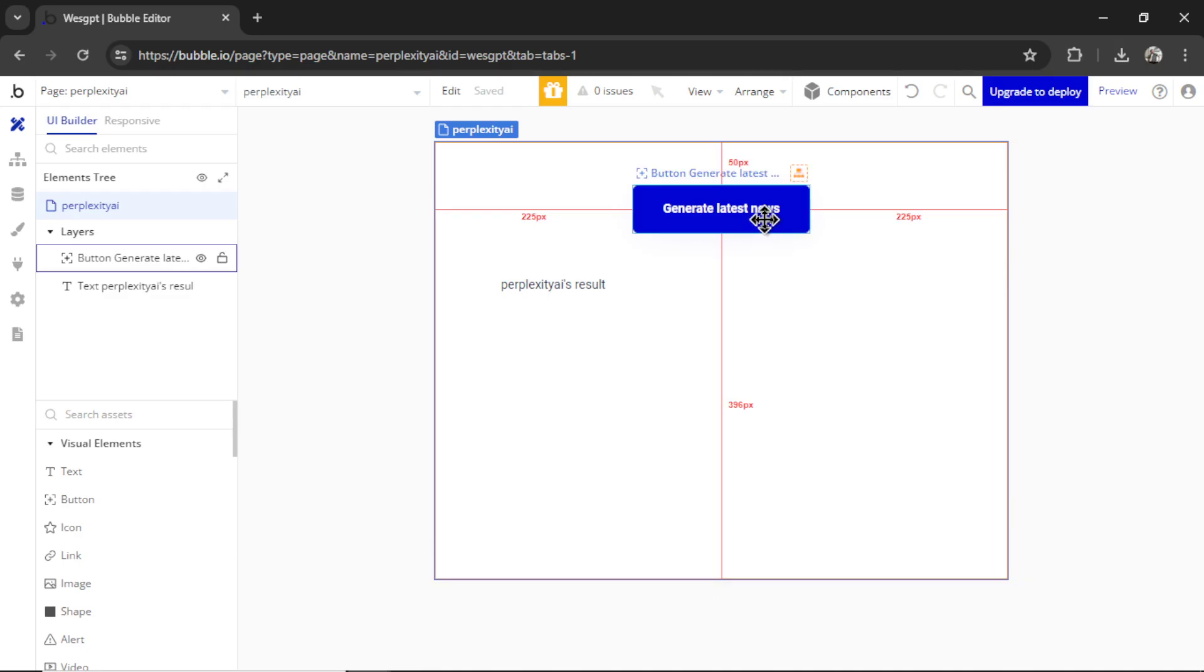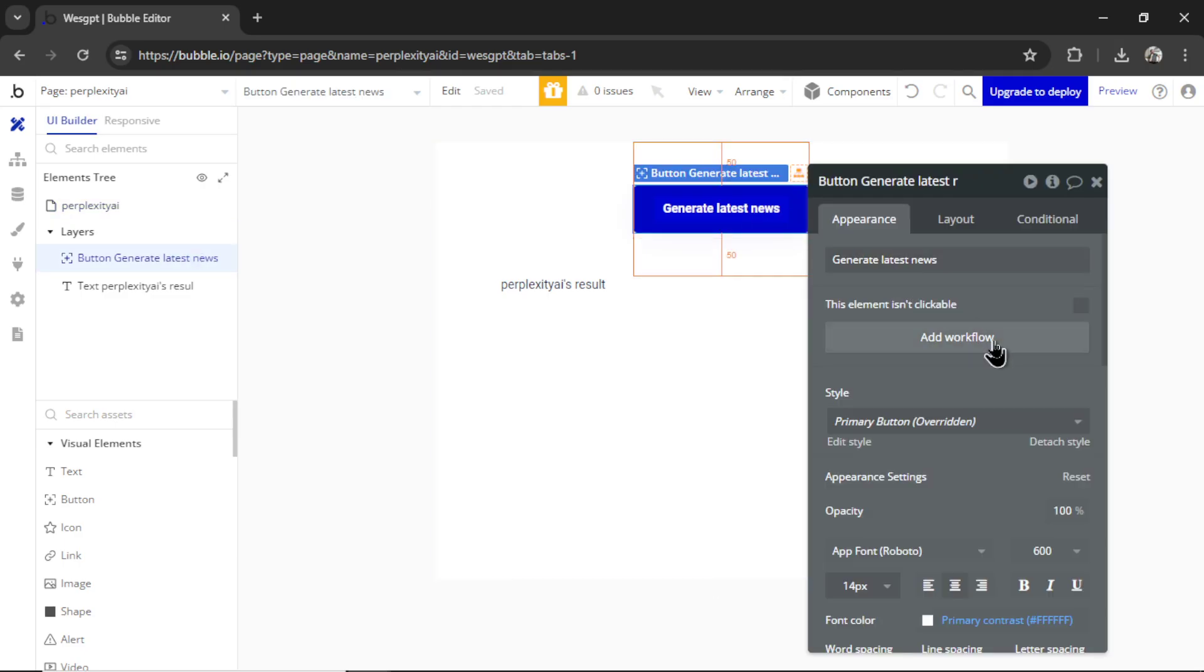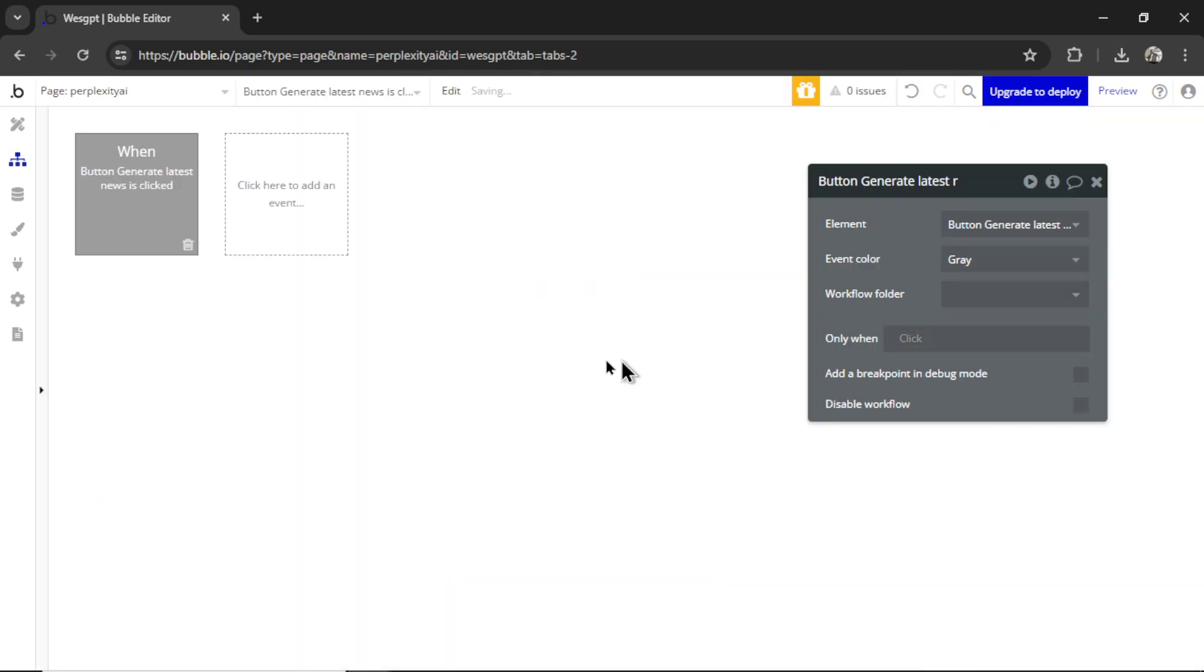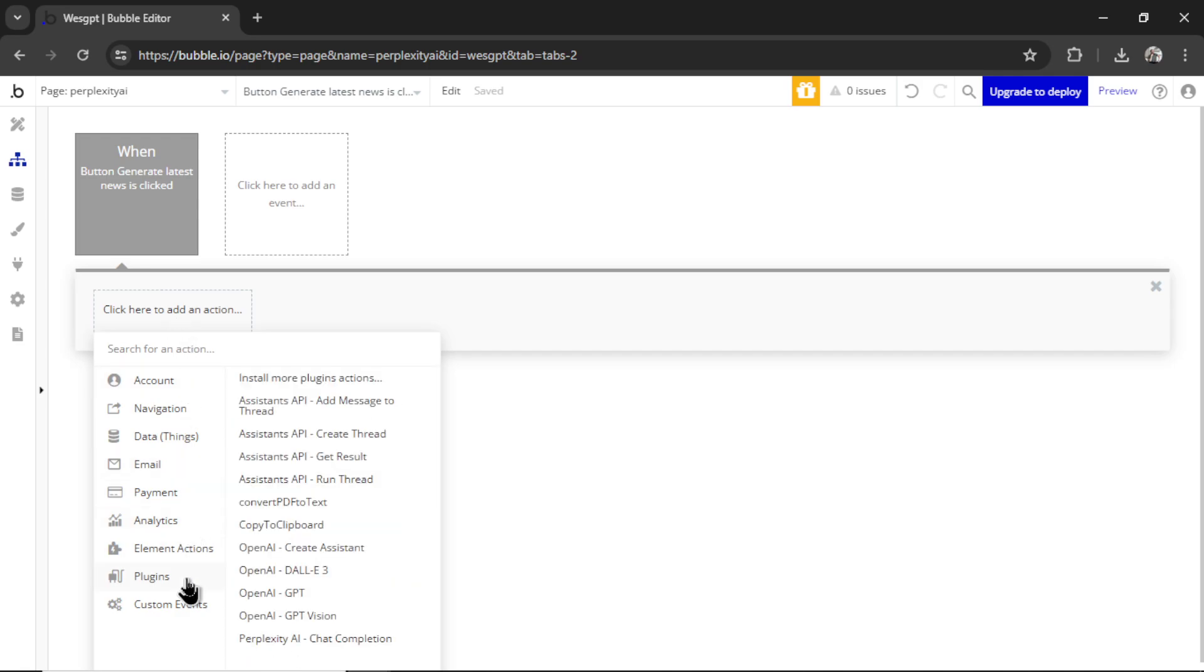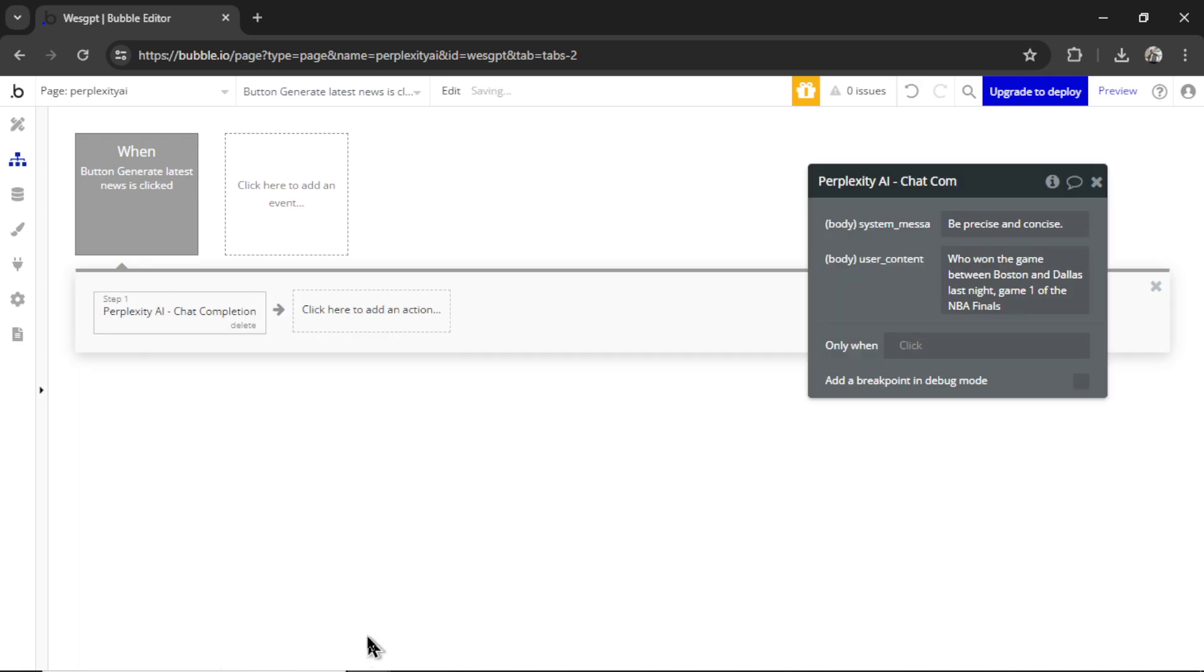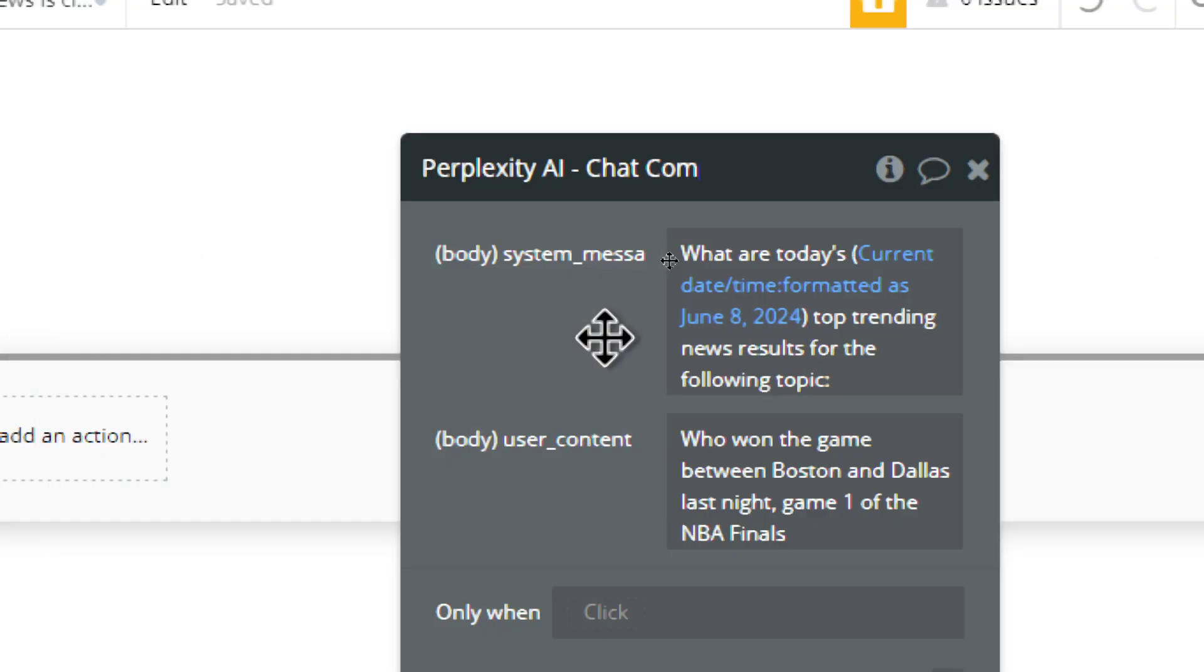I'm going to click on this button, add workflow. We're going to add an action, plugins, Perplexity AI, chat completion. For the system message, I'm going to write, what are today's? And then we're going to grab the current date and time.